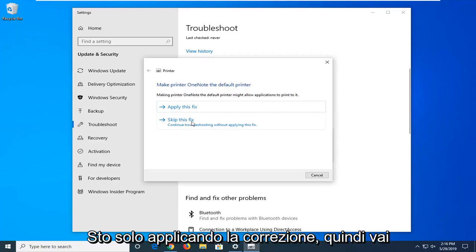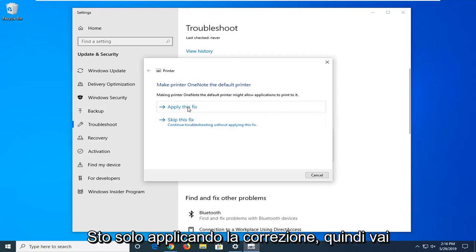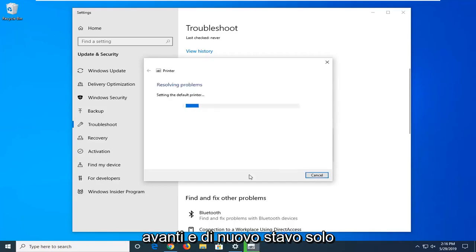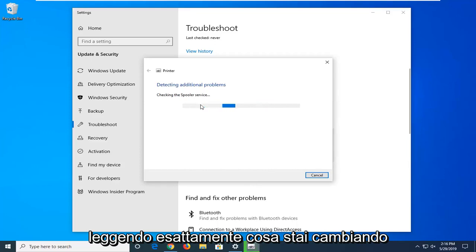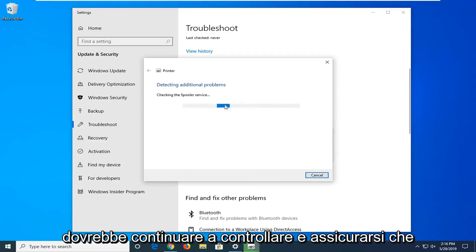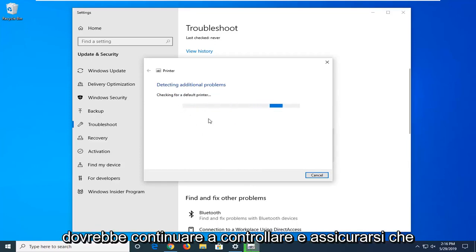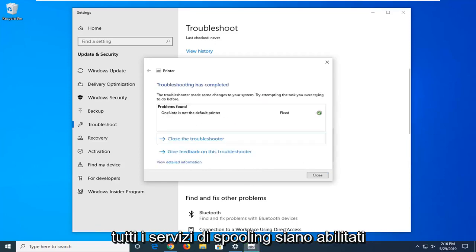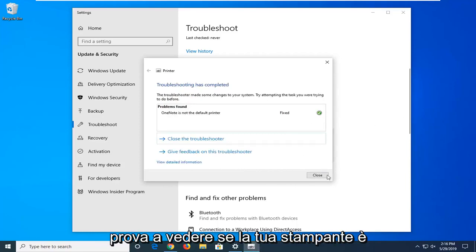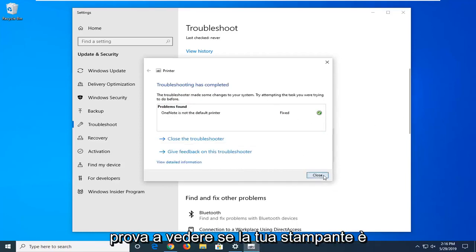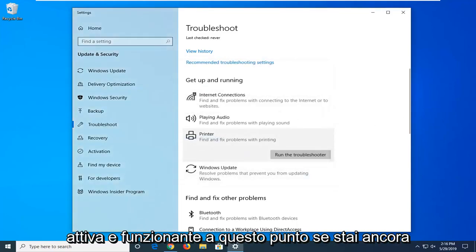If you have any suggestions here, it's just applying the fix, so just go along with that. And again, it's just reading exactly what you're changing everything to. And once it's done, it should continue to check and make sure all the spooling services are enabled. Try and see if your printer is up and running at this point.